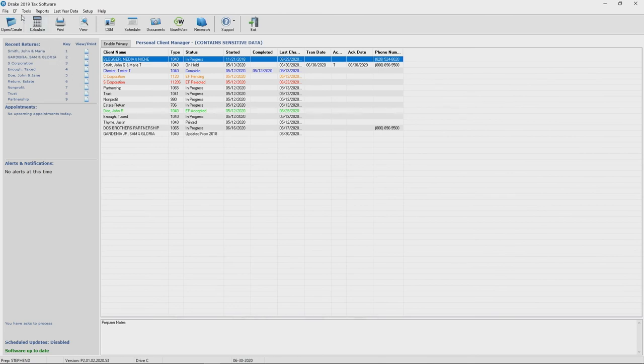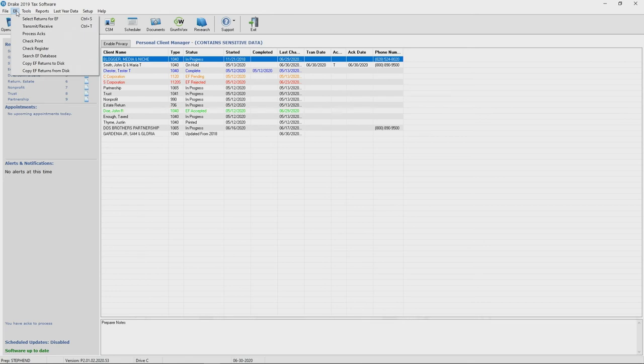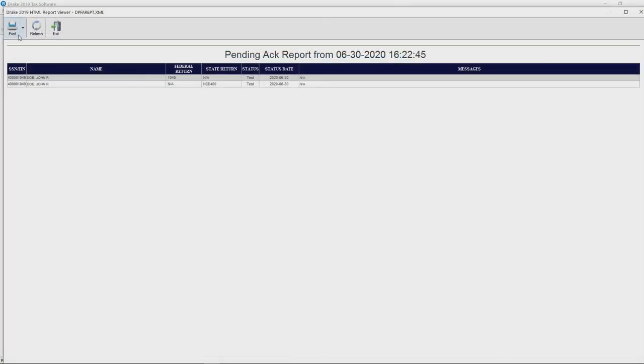The third and final step is to process your acknowledgments. Go to the EF tab at the top of your home screen, down to process acts, and this will produce a pending act report. It's as simple as that.